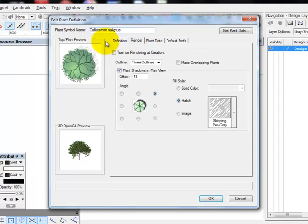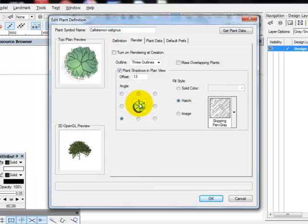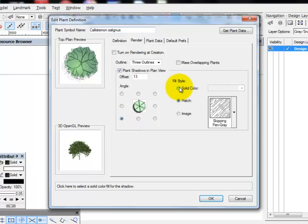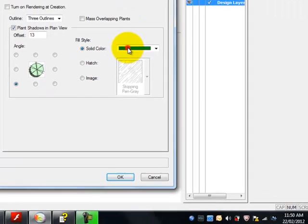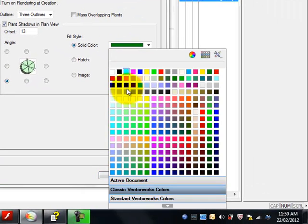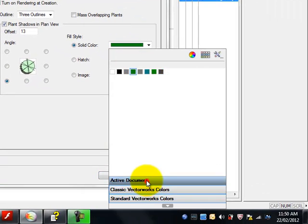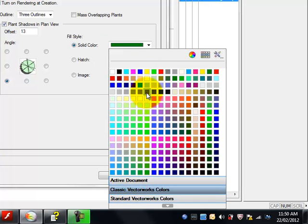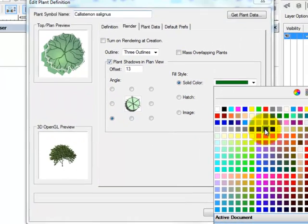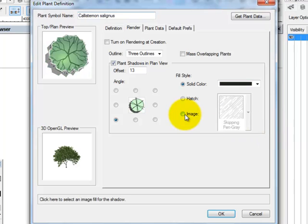Went to the render tab. And we ticked the direction we want the arrow to fall. Went to solid color. Ticked on that. Some of you will have active documents showing. Go down here and click on Classic Vectorworks color. And click on one of these darker shadows.